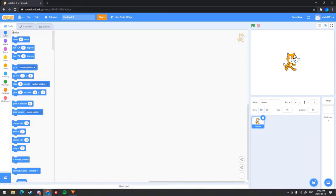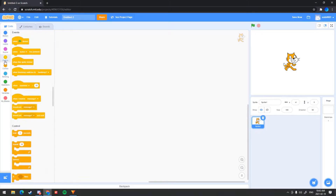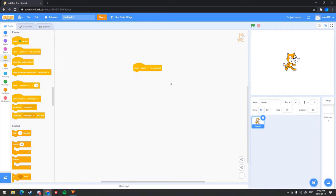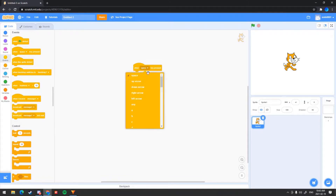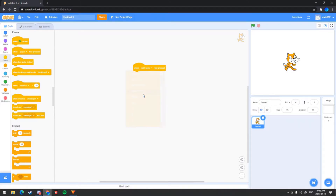You want to click on that and there's a bunch of categories right here like motion, looks, sound, events. You want to go into the Events tab and there's a bunch of blocks. You want to get the 'when space key pressed' block. Basically what this block does is you can set it to, for example, right arrow — you click right arrow and that tells the sprite character to do something.